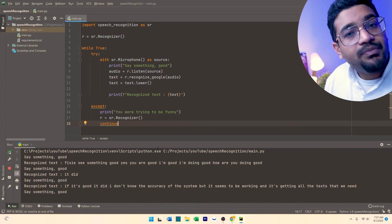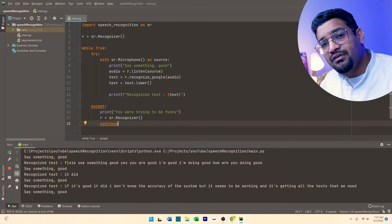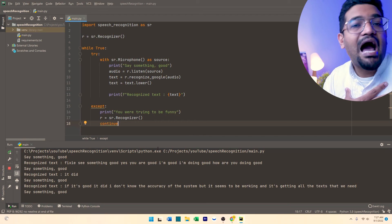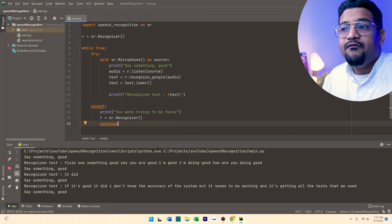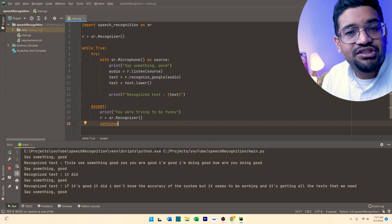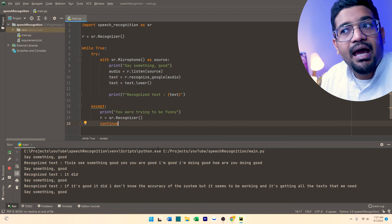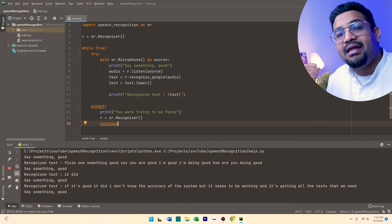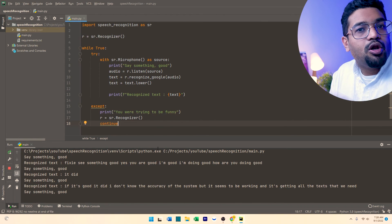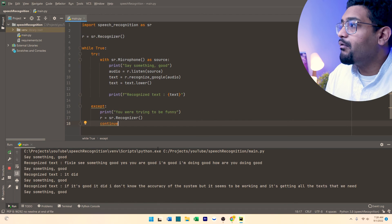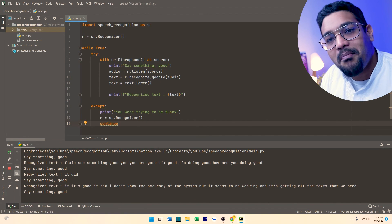So you get the picture. It's easy, simple, not a lot of code, and you could use this for a variety of other applications. One application I want this to be used for is the voice cloning projects we're doing, where instead of just providing text manually, you could use speech recognition — the user could just speak and it will capture and recognize the text, then send it to the voice cloning system. Looking forward to building that. I hope you liked this. Take care, stay safe, bye-bye.